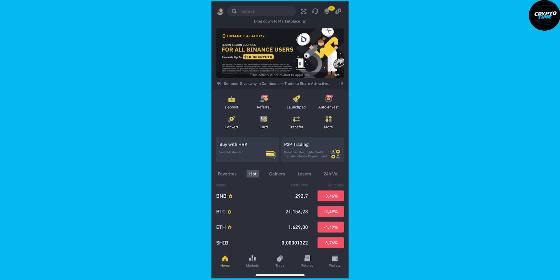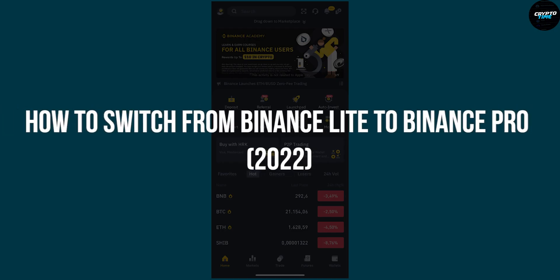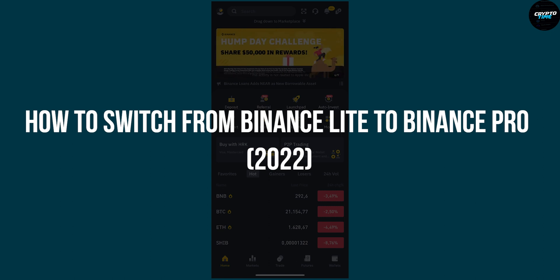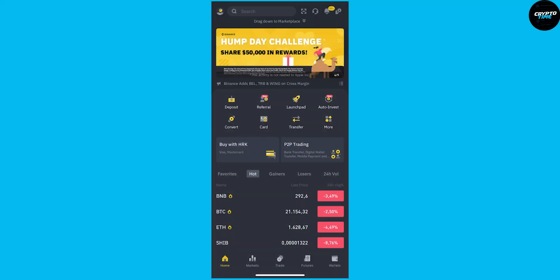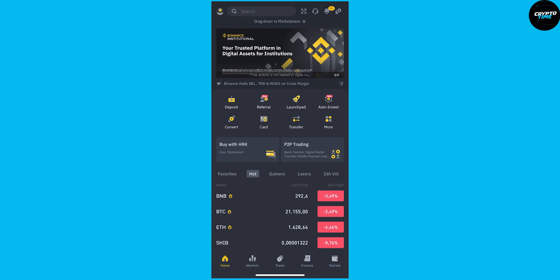Hello everyone, welcome to another video. Today I will show you how to switch from Binance Lite to Binance Pro in 2022 on the Binance app.